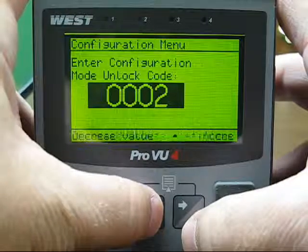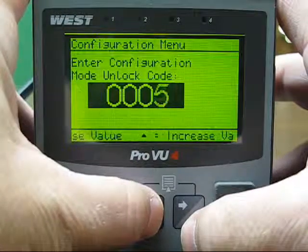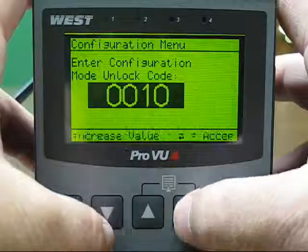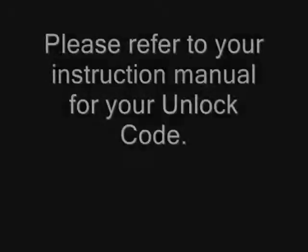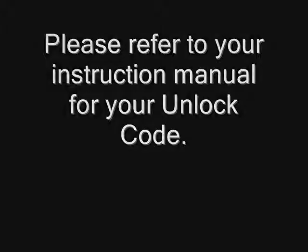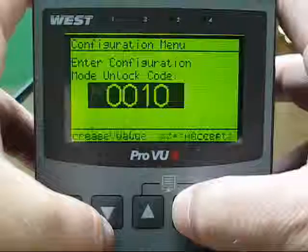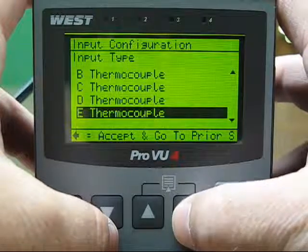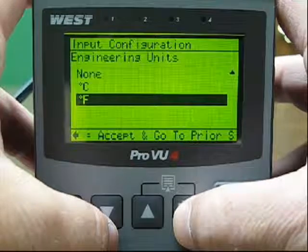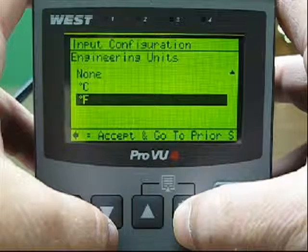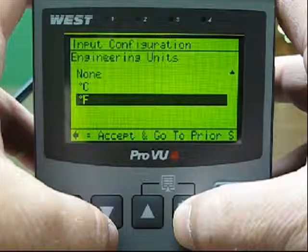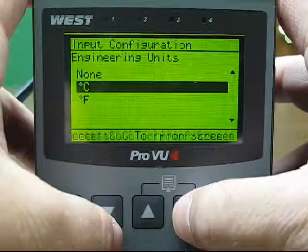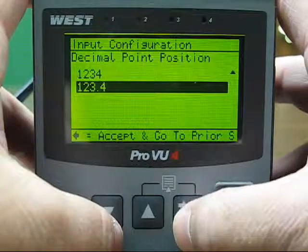Use the up arrow to adjust the unlock code, then press Enter. With Input Configuration highlighted, press Enter, then Enter again to display Engineering Units. Use the up arrow to select degrees centigrade, then press Enter.